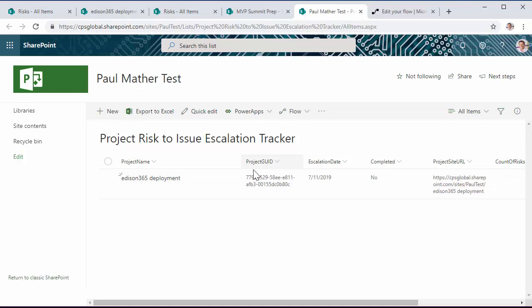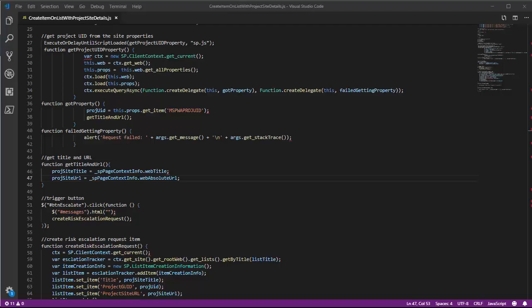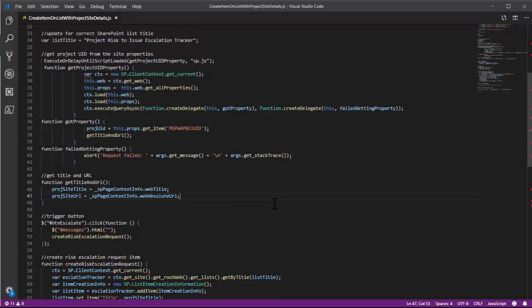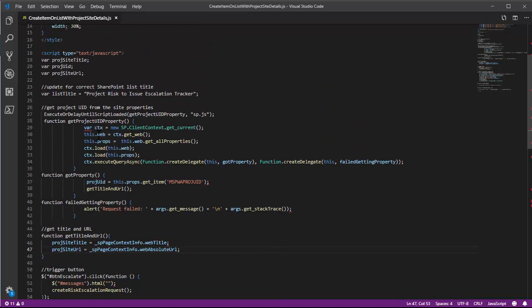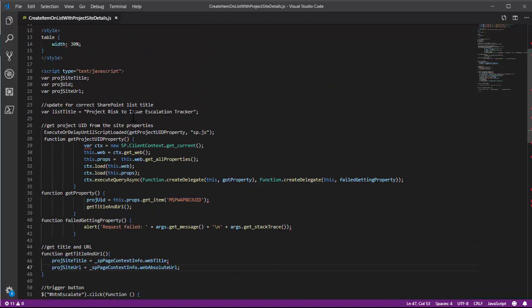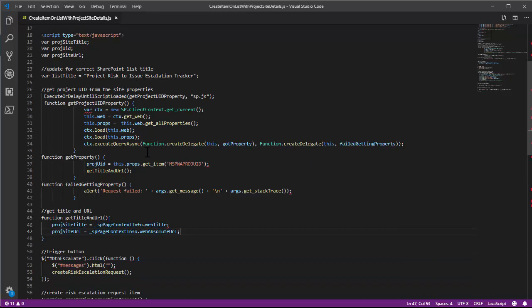The project name, project guid, and the project site URL values are populated from the button click from the risks list. So behind the button is just some simple JavaScript code that fires and grabs various bits of data as we can see here on the screen from the associated project site.